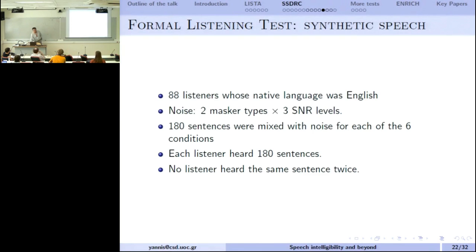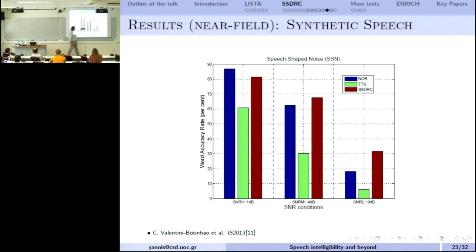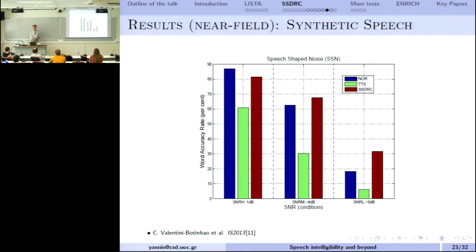For synthetic speech, we collaborated with people at the University of Vandenberg. The results show that as SNR drops, TTS output becomes less and less intelligible. But if we apply SSDRC as a post-processing filter on the synthetic speech, the intelligibility improves substantially — even better than the natural speech baseline in some conditions. This shows how we can also improve the intelligibility of synthetic speech.